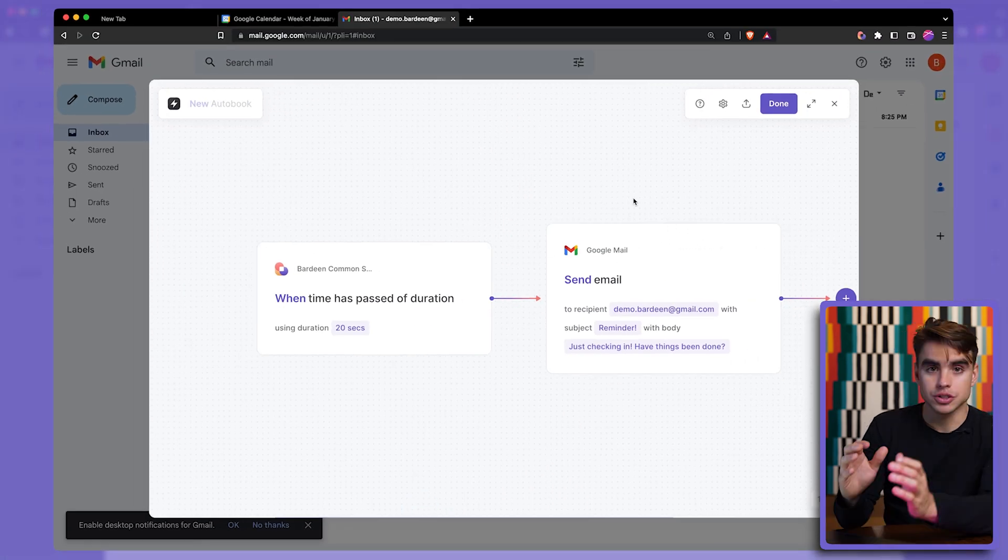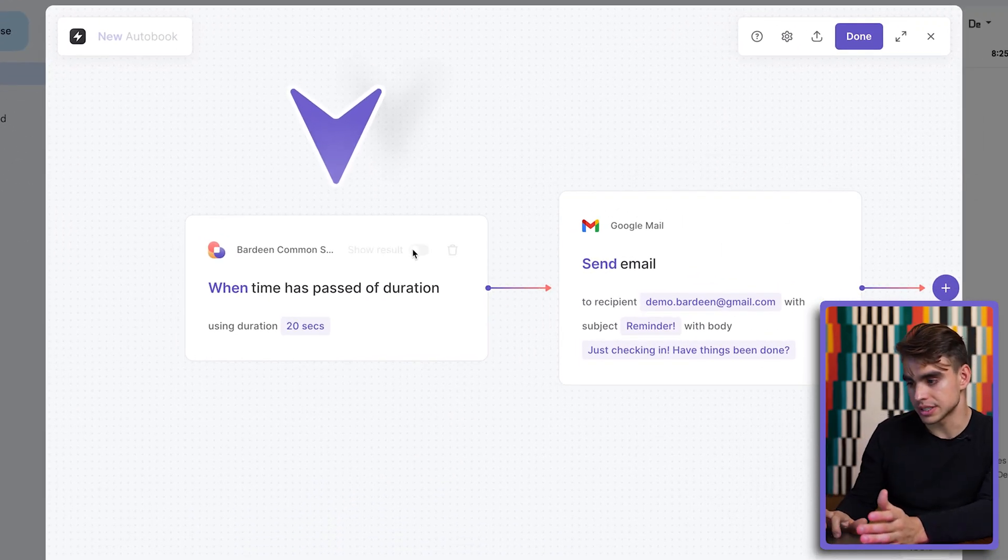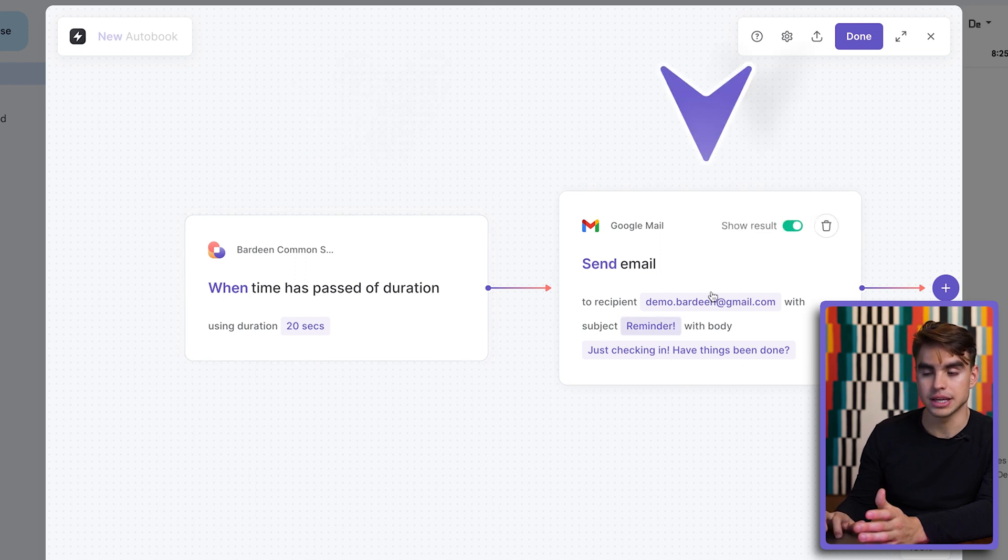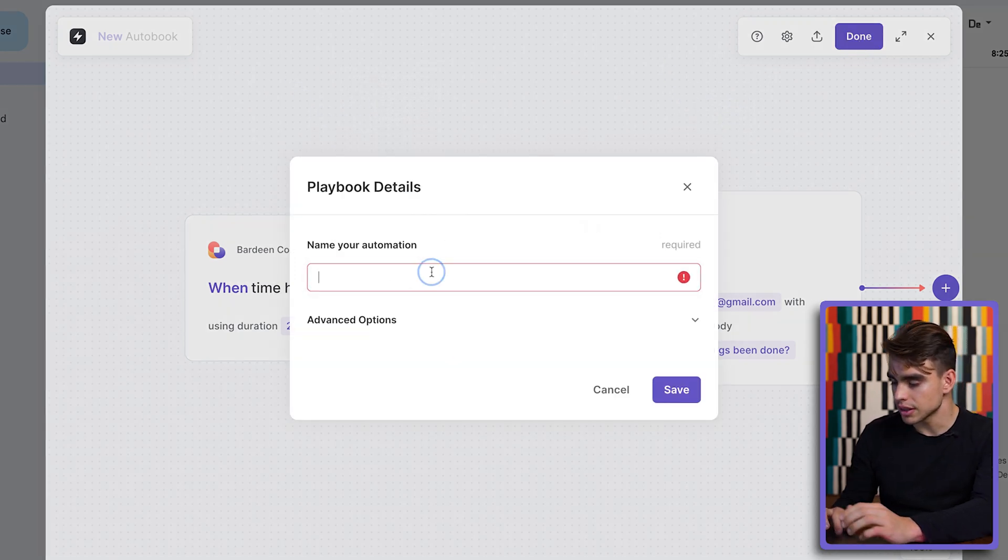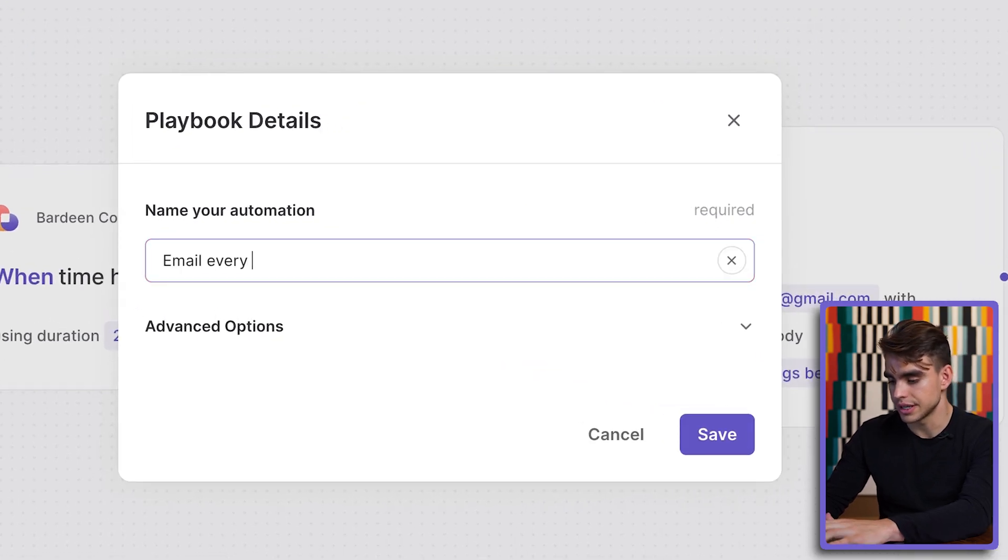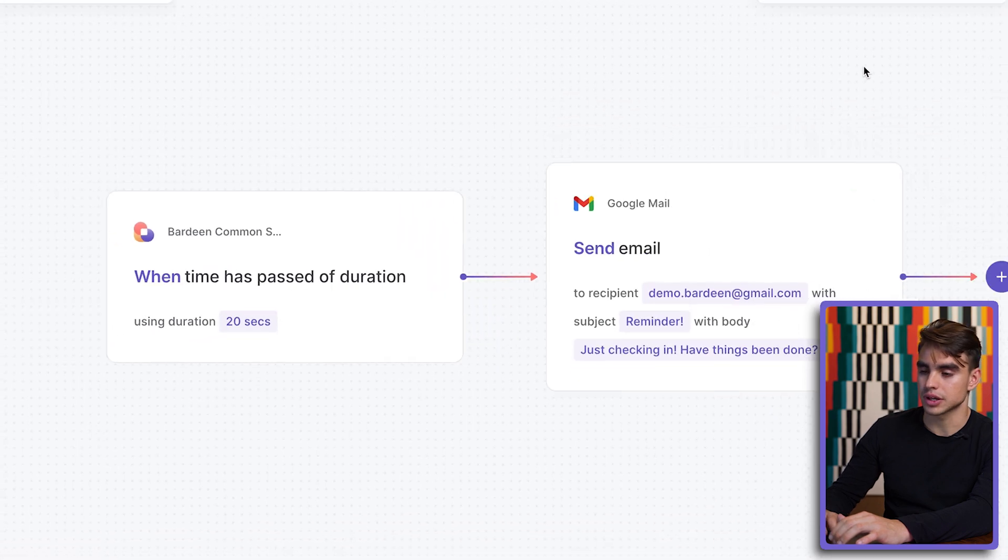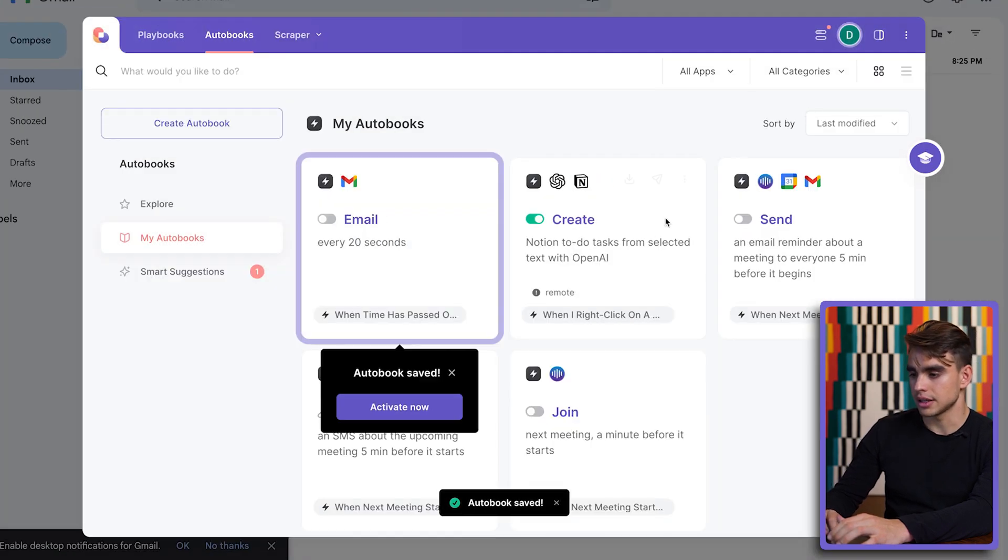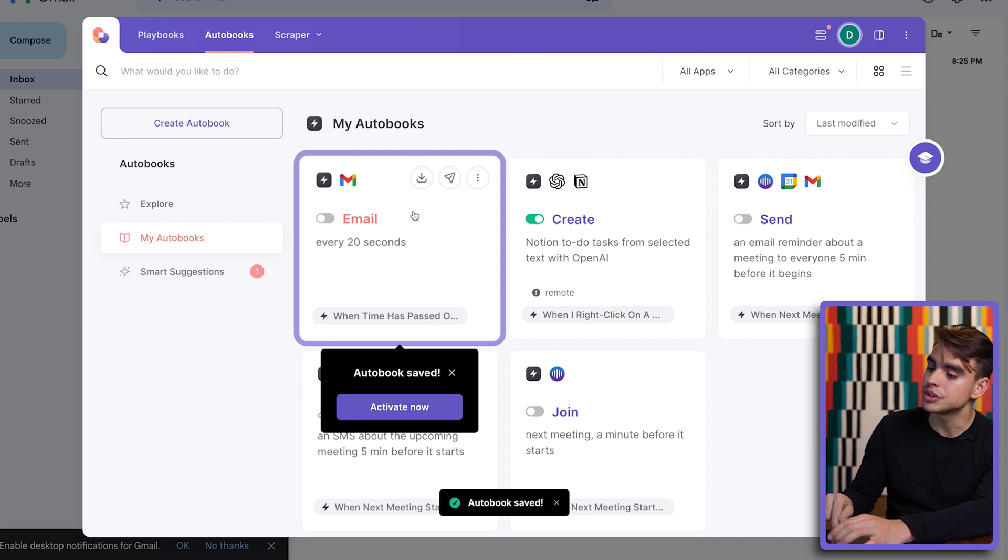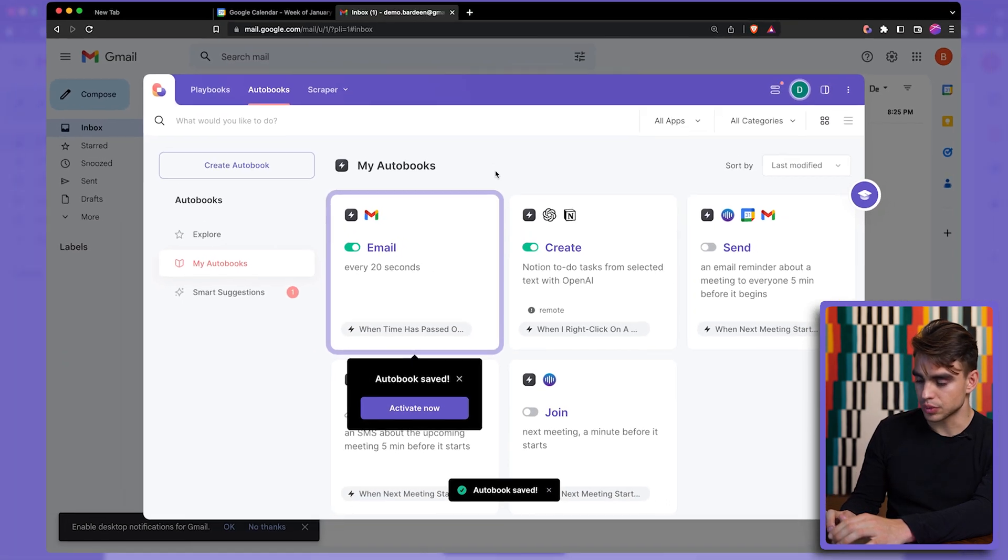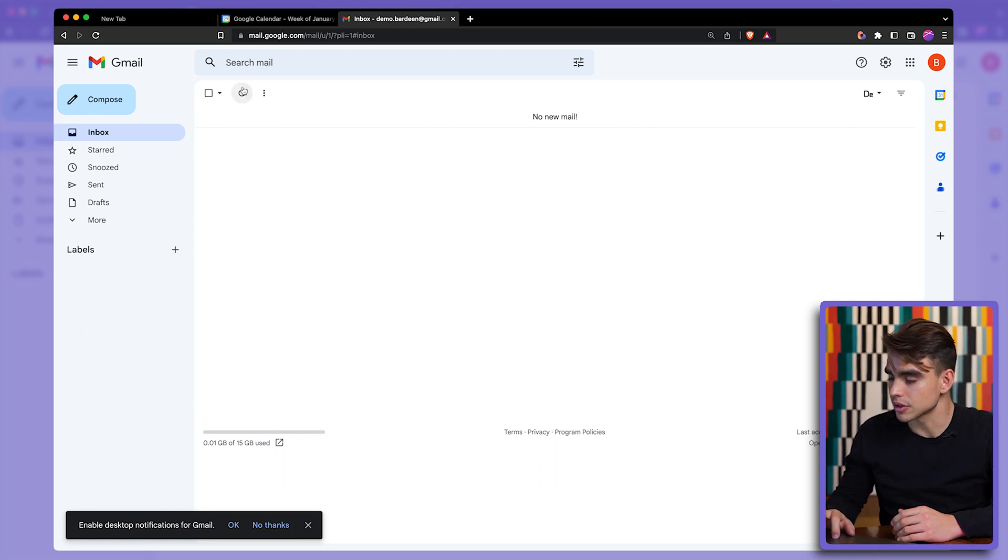Let's click on done. This specific automation consists of one trigger that will send an email every 20 seconds and then we have the email itself. I'm going to click on done and let's name it email every 20 seconds. We're going to click on save and here we have the automation that was created. Very important, we need to enable it in order for it to run. So every 20 seconds we're going to send out an email.